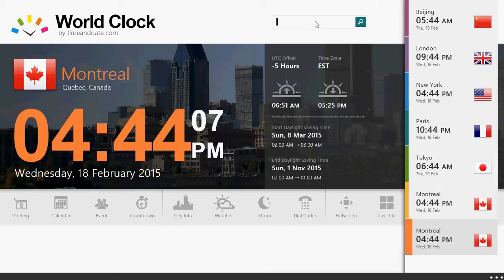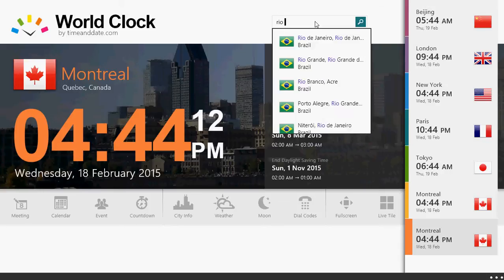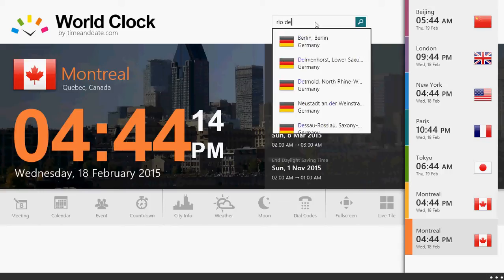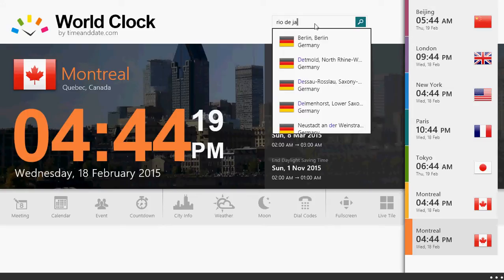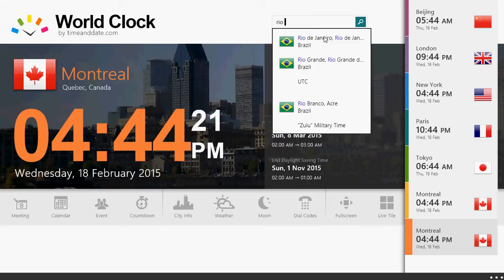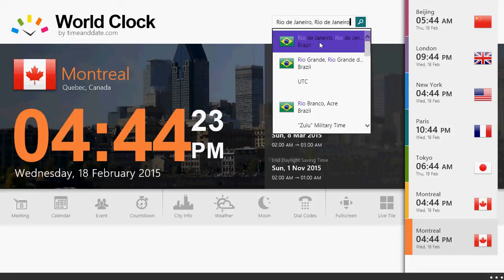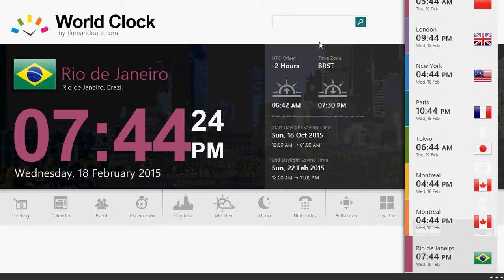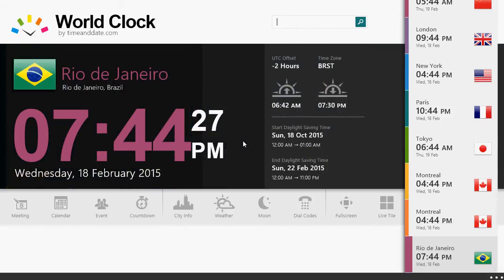So for example, let's say I want to know what time it is in Rio de Janeiro, Brazil. All you have to do is type Rio de Janeiro, Brazil. You type the name of the city and there you have the time of that city.